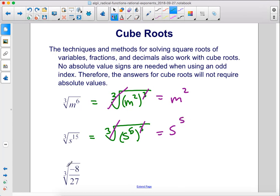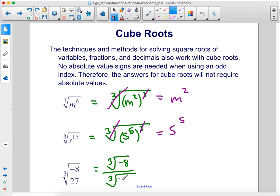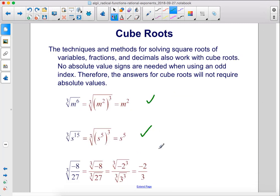Here, we can take the cube root of the top and then just divide that by the cube root of the bottom. We can separate it into two radicals. The cube root of negative 8 is negative 2, and the cube root of 27 is 3.